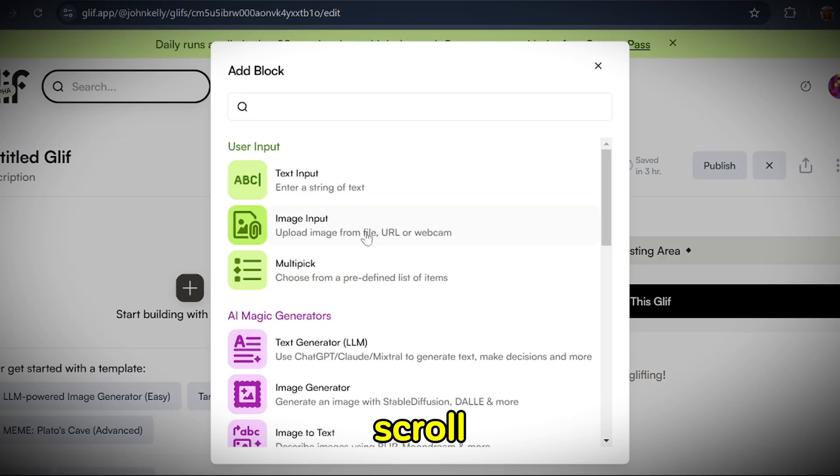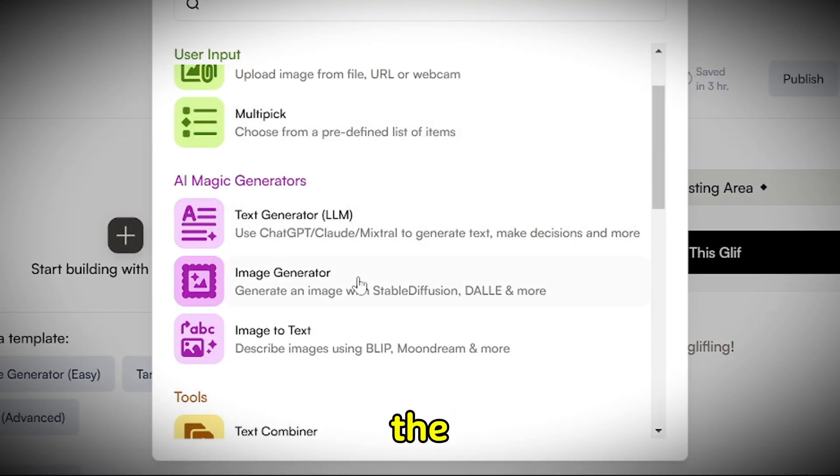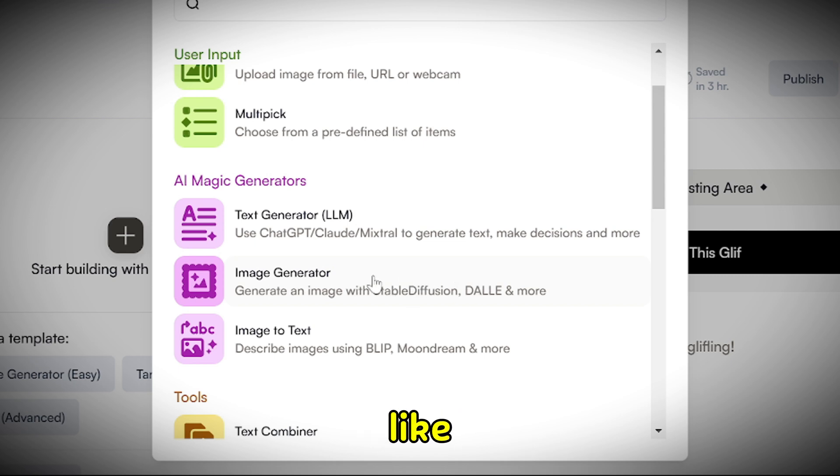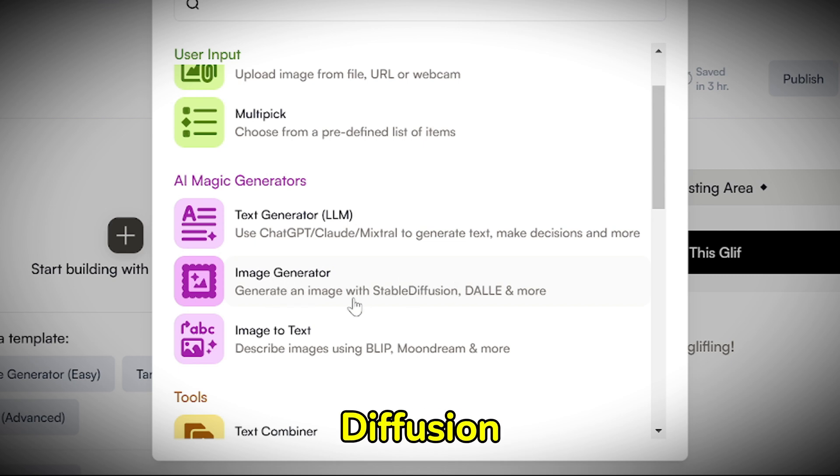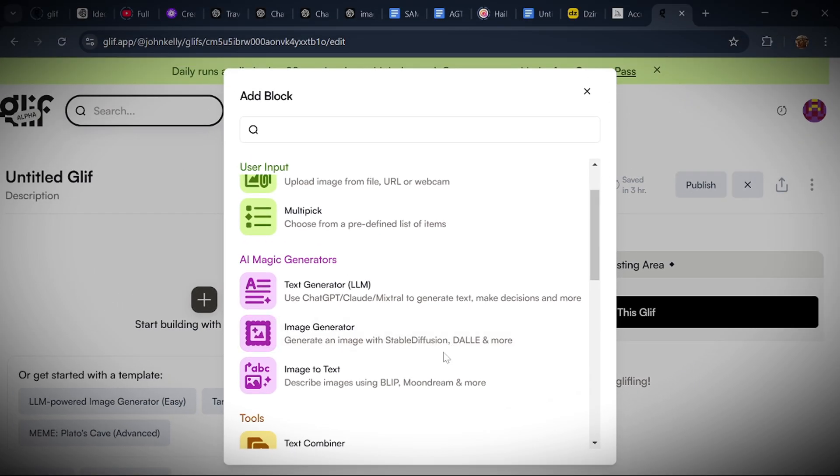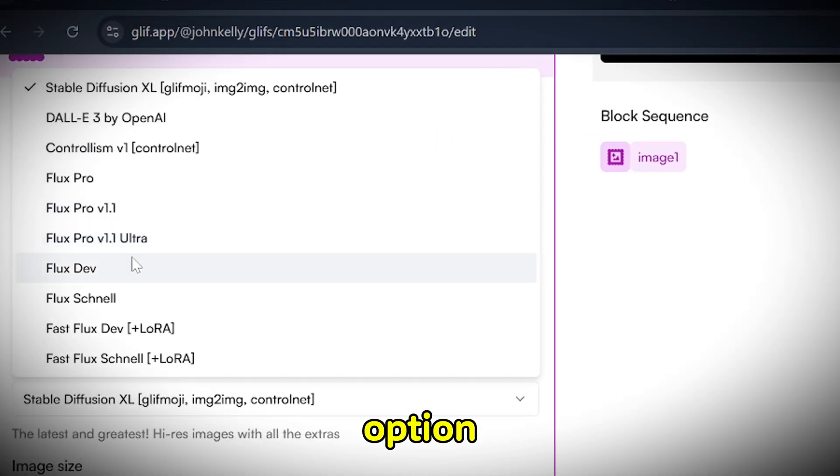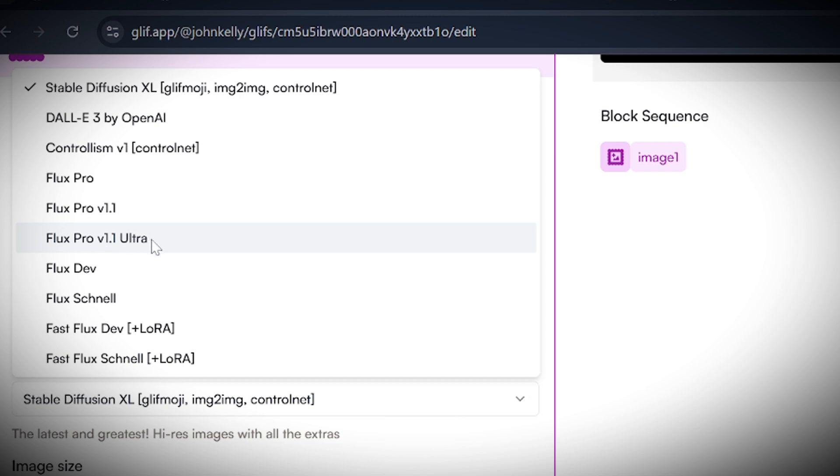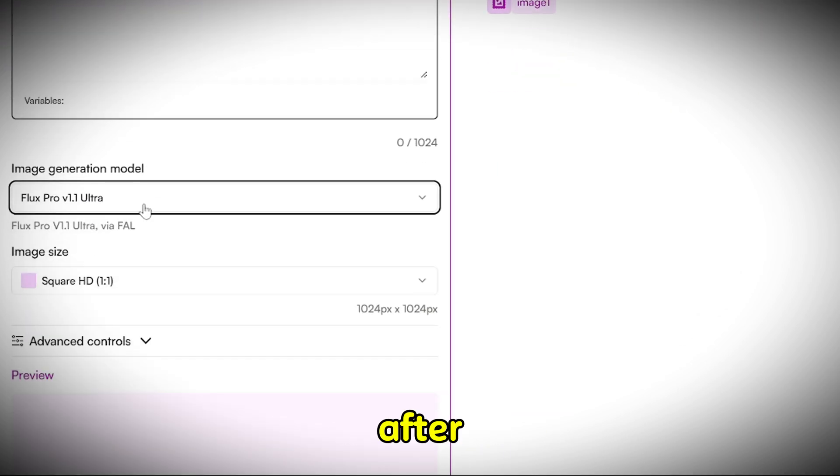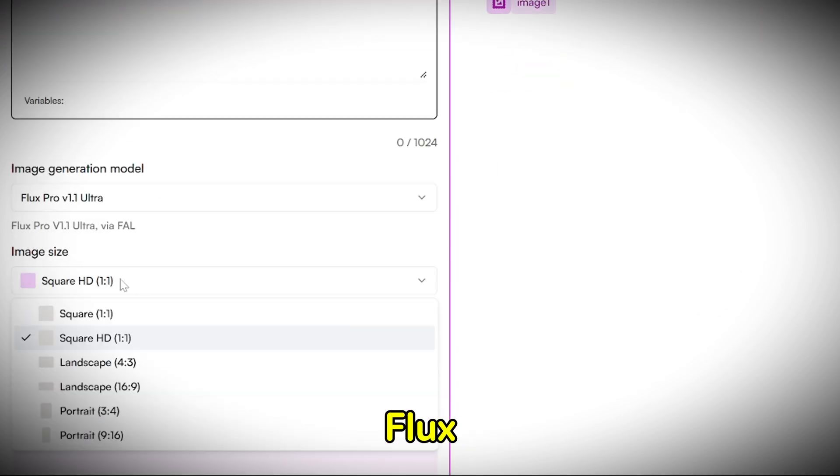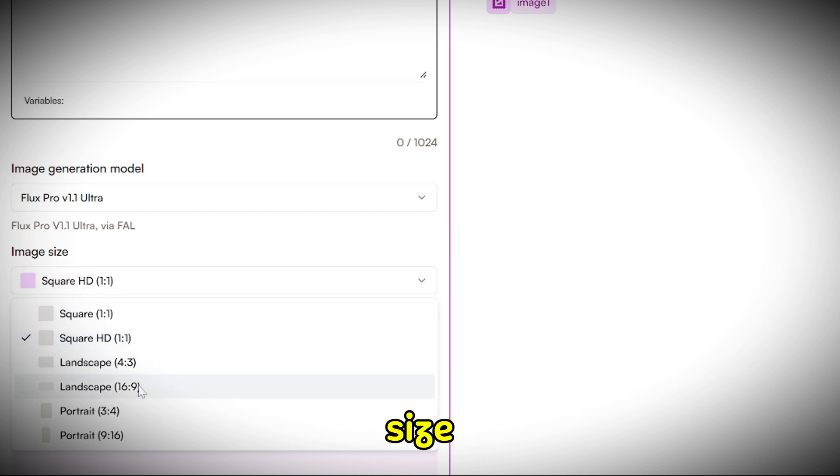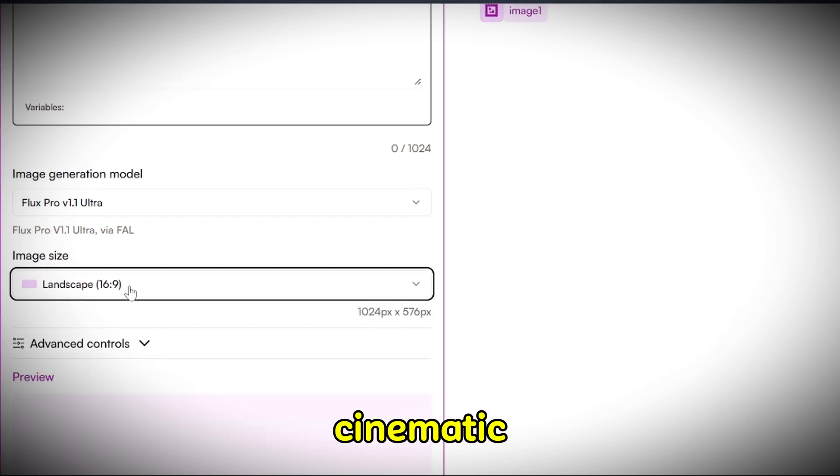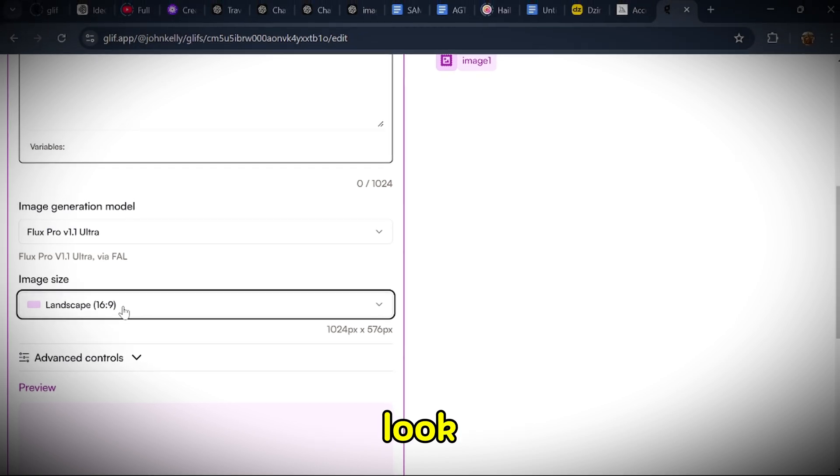Next, scroll down until you find the section labeled Image Generator. Under this, you'll see options like Generate an image with stable diffusion, DALL-E, and more. Select the option that says Flux Pro V1-1 Ultra, ensuring you choose this version as it is the latest and most advanced. After selecting Flux Pro V1-1 Ultra, set the image size to a 16:9 aspect ratio for a cinematic and professional look.